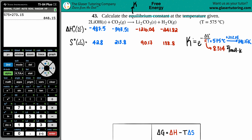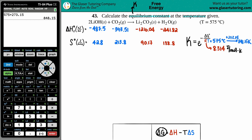We need another formula that links Gibbs free energy delta G to temperature. That formula is: delta G equals delta H minus T times delta S. You can find delta G at any temperature that's not room temp using numbers from the back of the book, but first we need to find delta H and delta S for the whole reaction.